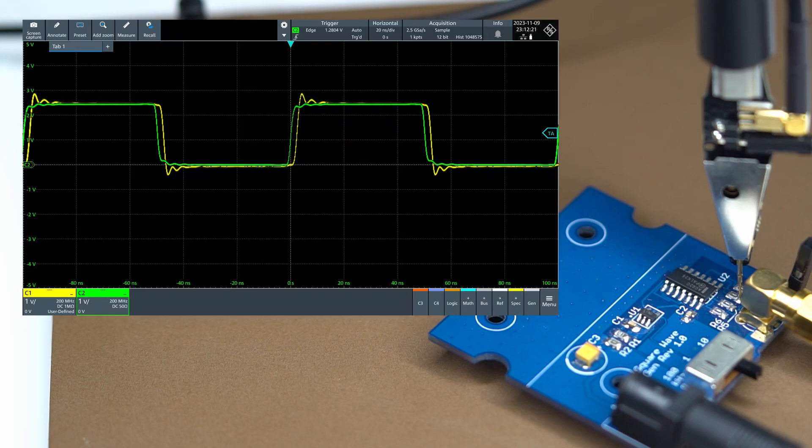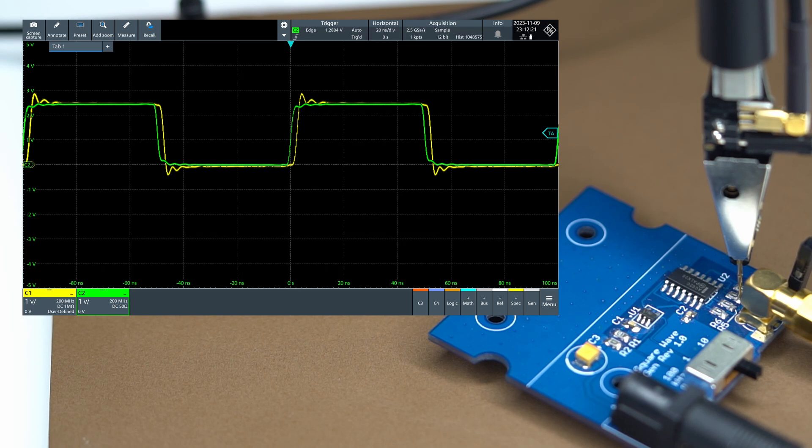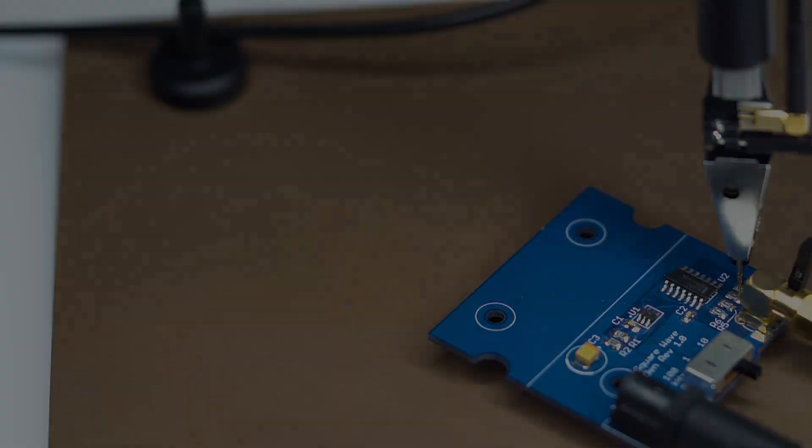Now the yellow trace shows the output as seen by the probe. Note that the green trace has changed slightly, and that is perfectly normal because the impedance is no longer precisely 50 ohms as seen by the SMA connection.